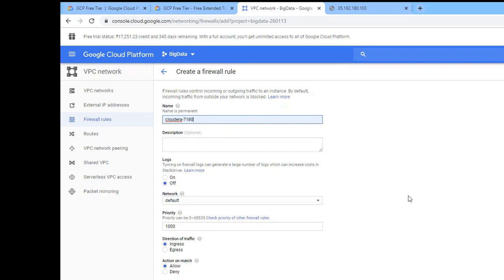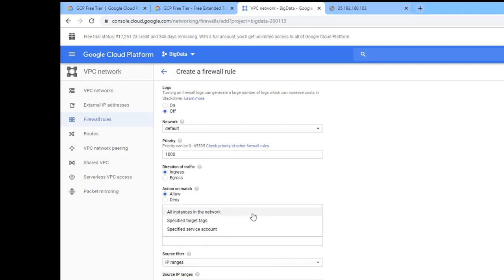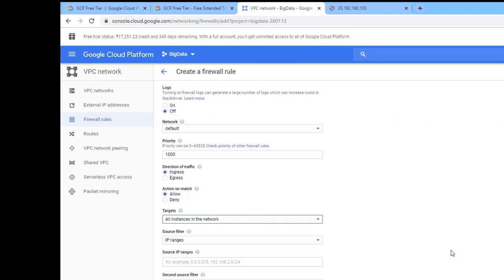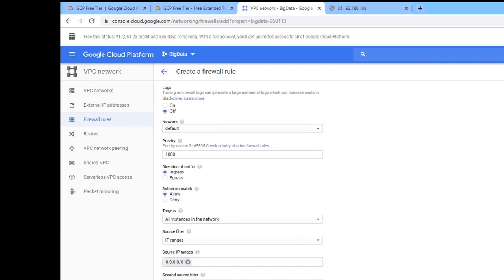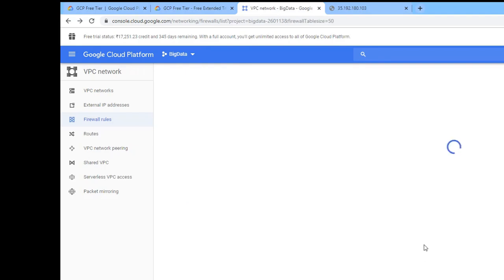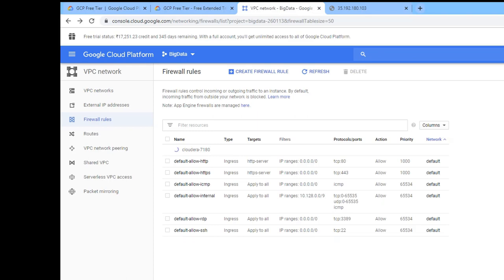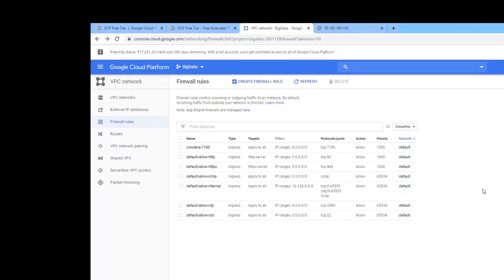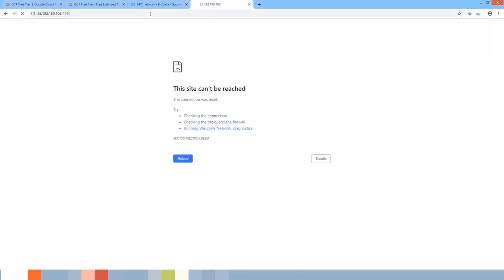Name the firewall rule 'cloudera-7180', set the priority to 100, set Targets to 'All instances in the network', set the source IP range to 0.0.0.0/0, select TCP, and enter port 7180. Once the firewall rule is created, go back and hit the URL.